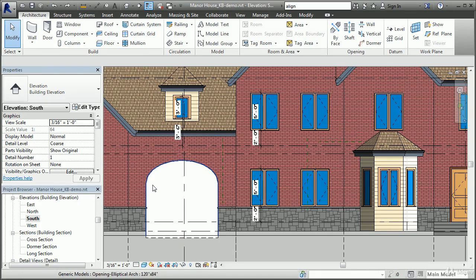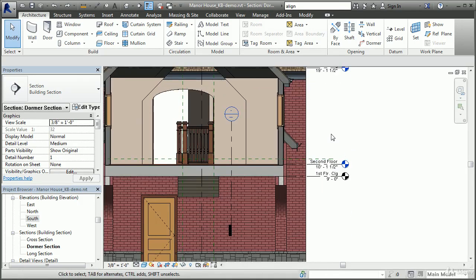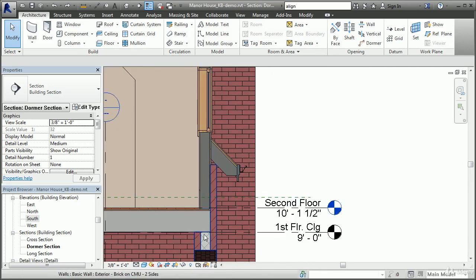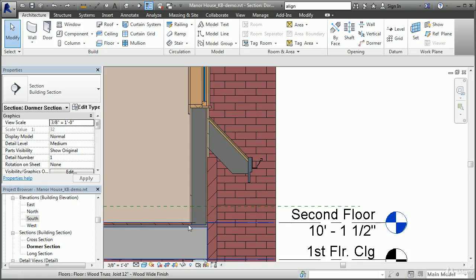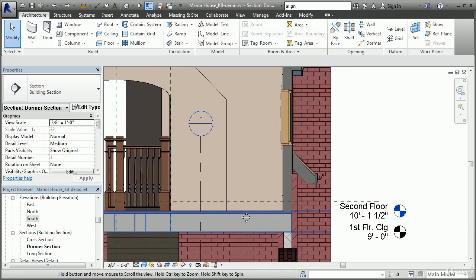Other benefits to working within a BIM approach include a better understanding of the building and its spaces by being able to easily view the model in 3D, fewer errors in cross-referencing views and details, interference checking for conflicts among various structural, mechanical and architectural elements, and automated schedules and quantity takeoffs. I can go to a section view by double-clicking on a section head annotation and it will show me how this dormer is going to be constructed and how the brick from the wall below extends in front of the frame, and how the floor system fits into that wall.